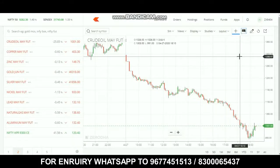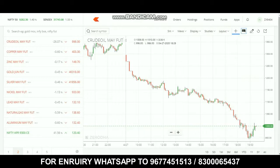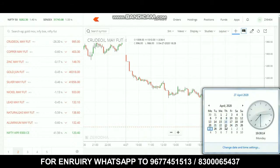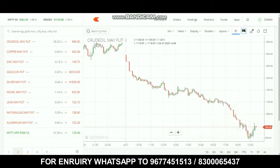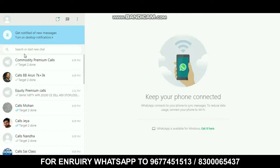Hello friends, welcome back to Beta Traders. In this video, we are going to talk about Commodity Call Performance for 27 April. Let's talk about the commodity calls — how we get the calls, targets, and stop losses.